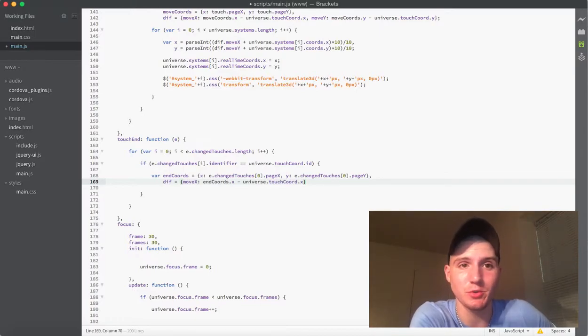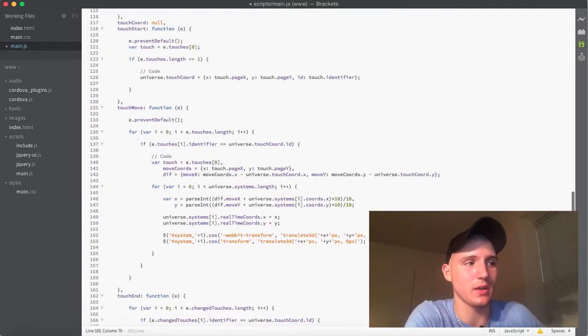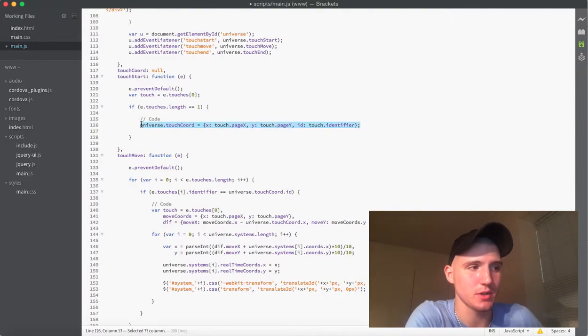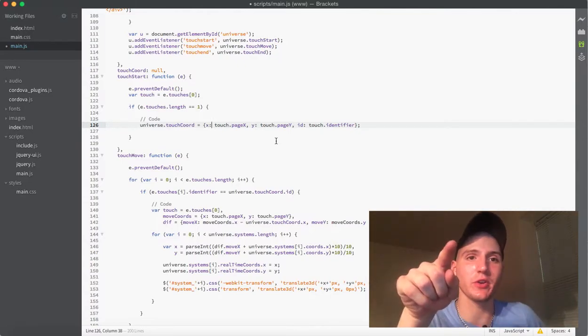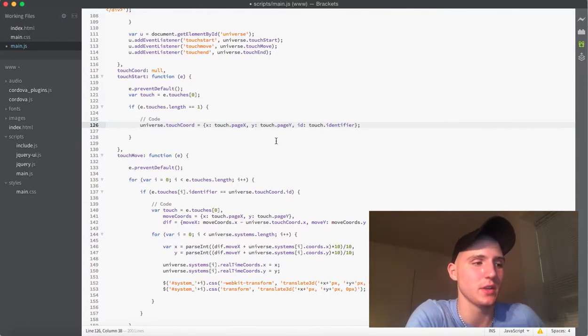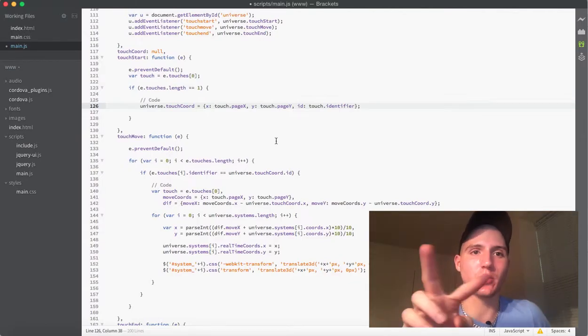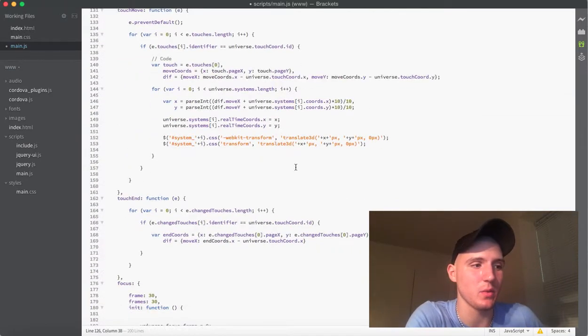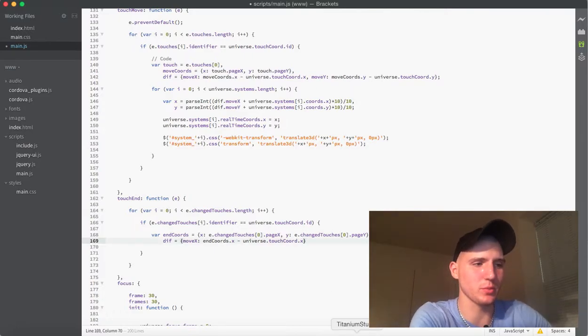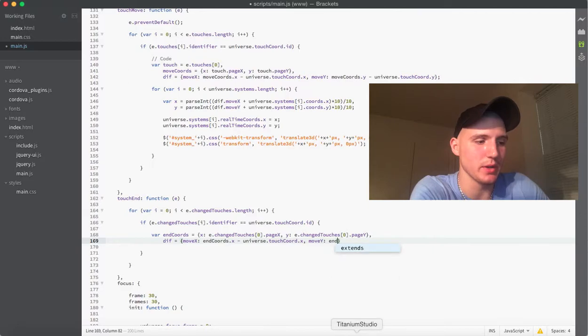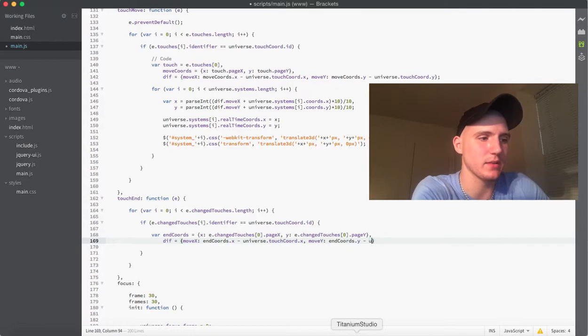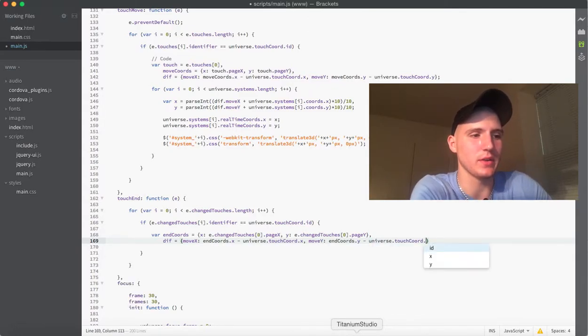is remember touch chord was what was set up here. So, what's going to happen is now we're getting the difference between where your finger ended and where your finger initially touched. So, we find out what that distance is between those two on the x and the y. So, of course, we have to do the y as well. So, moveY, we will get the end chords dot y and subtract the universe dot touch chord dot y.